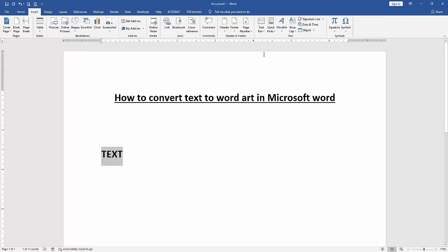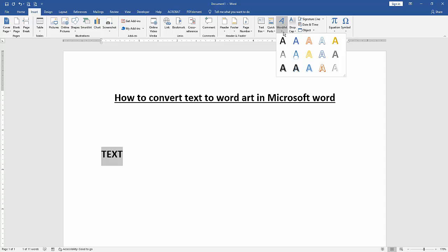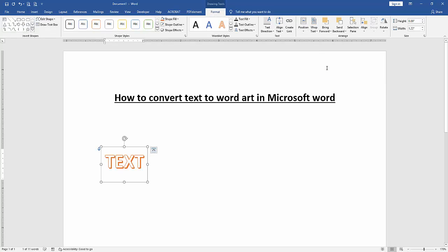Then click the WordArt dropdown menu. Now we can see here many WordArt styles. We select any style. Now I select the fill white style.